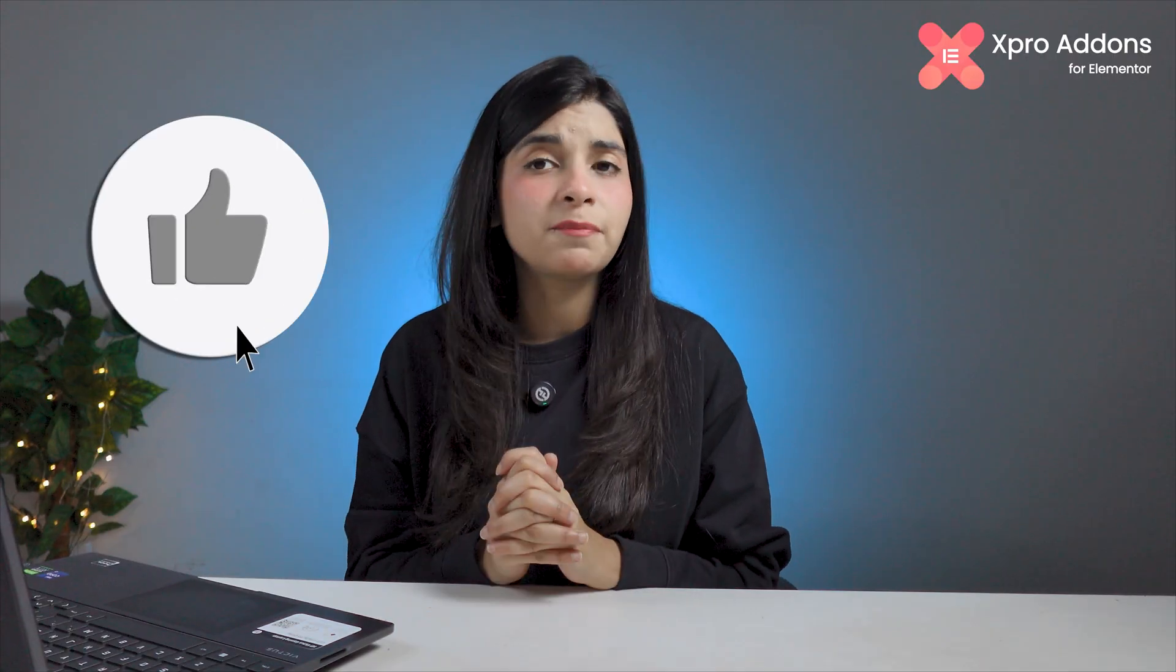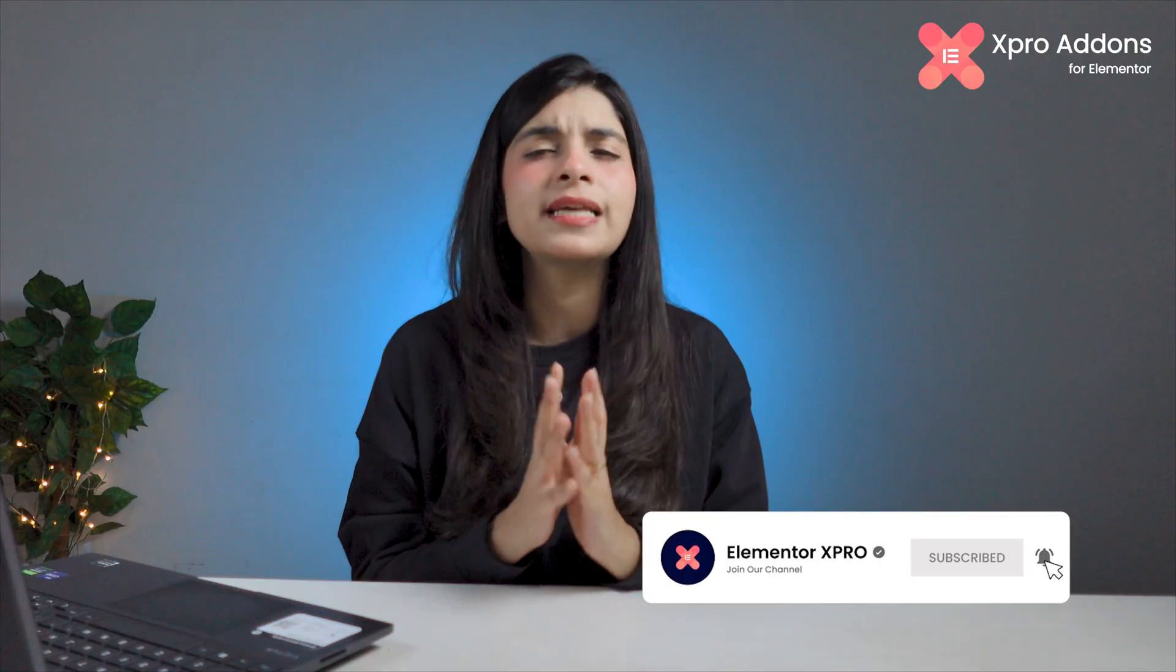And there you have it. By following these simple steps, you should be able to fix the critical error on your WordPress website and get it back to running state. Let me know which fix worked for you. Now if you find this video helpful, please don't forget to give it a thumbs up, hit the subscribe button, and turn on the notifications so you don't miss any more troubleshooting tips like this. Thanks for watching and I'll see you in the next.